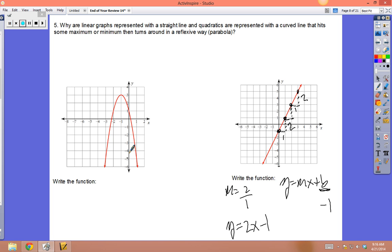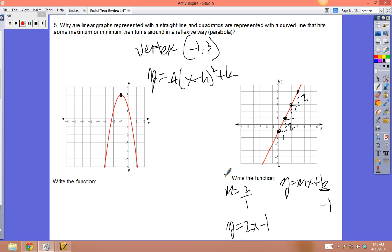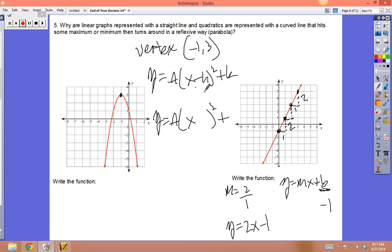For the parabola, ask yourself: did they give you the zeros or the vertex? On this one they gave you the vertex at (-1, 3). Use the vertex model: y = a(x - h)² + k. To get to this vertex you go left 1 and up 3, so it's y = a(x + 1)² + 3.